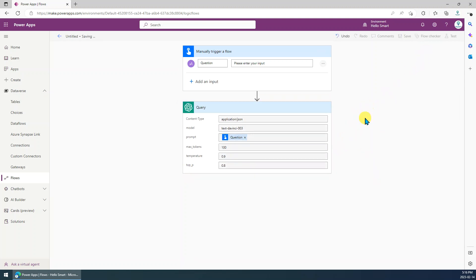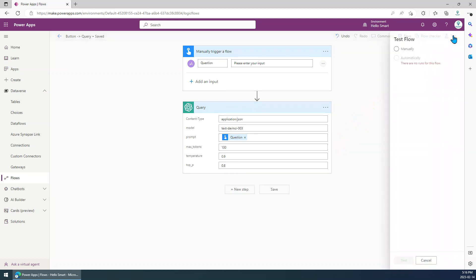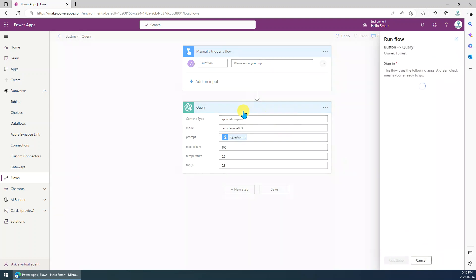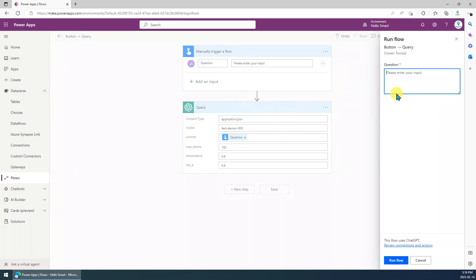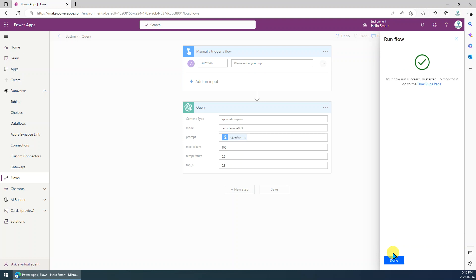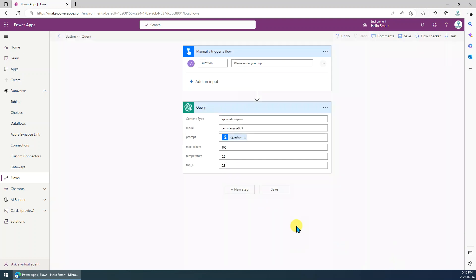Then we can test it. Now, manual test. Continue. Okay, for example, I want to see how are you? Run flow. Done.